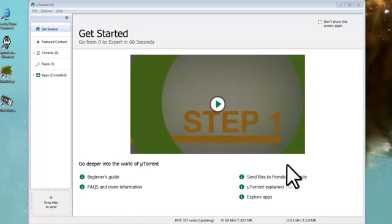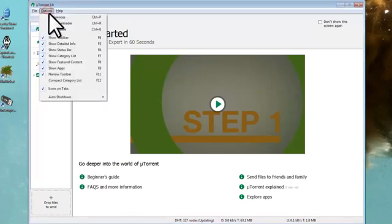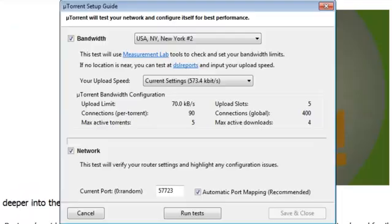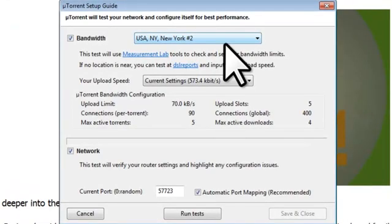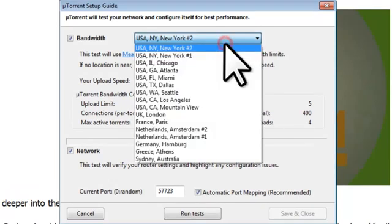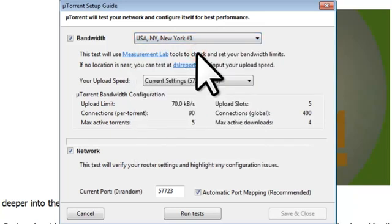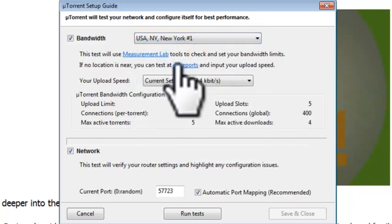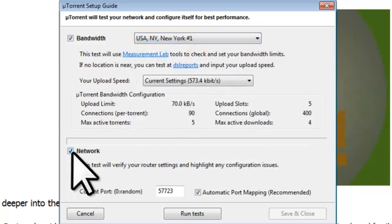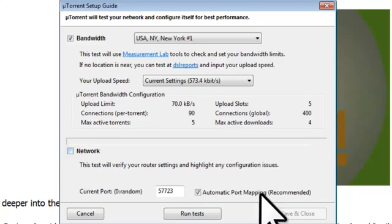Before we start using uTorrent, we need to change some of the default settings to improve performance and make it easier to use. The first step to do this is to run the Setup Guide. Click on the Options menu, then Setup Guide. On the uTorrent Setup Guide window, change the location next to Bandwidth to whatever location is closest to you. Uncheck the box next to Network, as we will come back and test this after we set up the preferences.